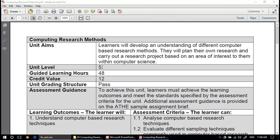Today's unit is Computing Research Methods. The learners will develop an understanding of different computer-based research methods. They will plan their own research and carry out a research project based on an area of interest to them within computer science.